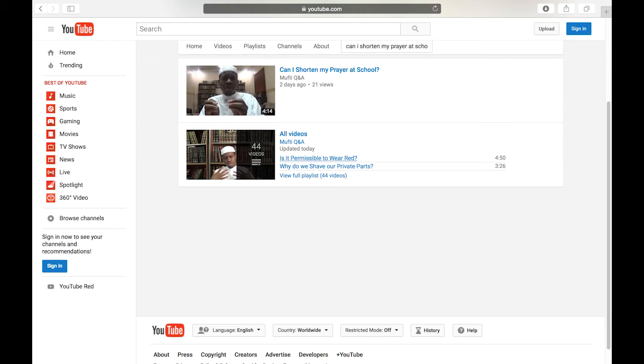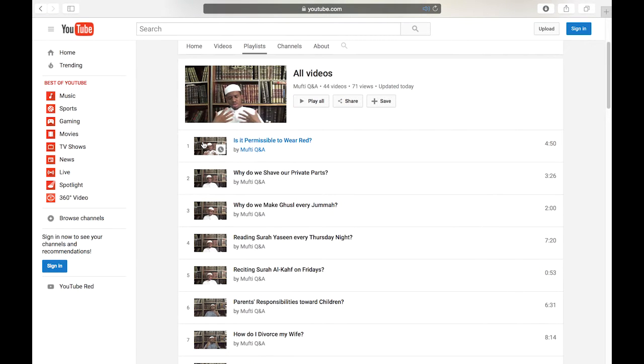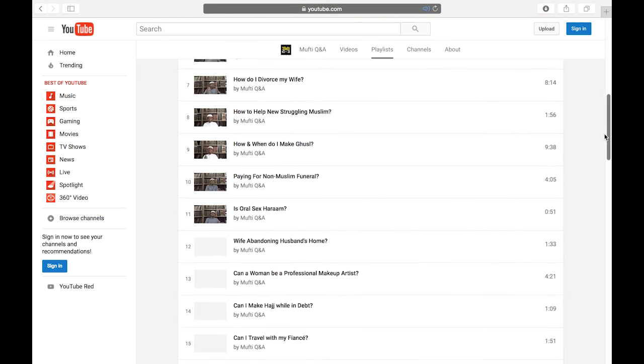Another way to benefit from this channel is to simply browse through the videos. The easiest way to do this is to go to playlists and click all videos. Then you can easily scroll through all of the questions that have already been answered and see if any catch your eye.